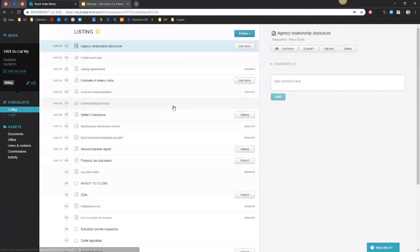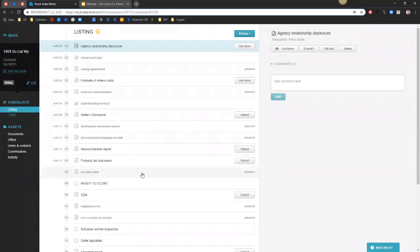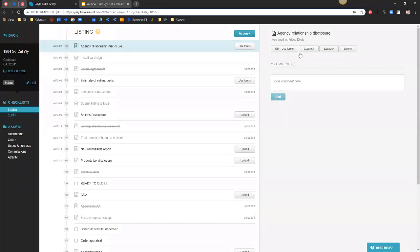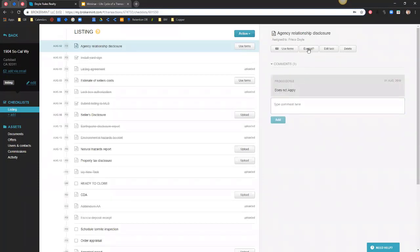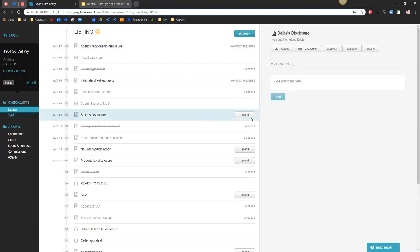Now that we've learned how to manage the checklist and manage our documents, let's talk about tasks that may be on your checklist that don't apply to a specific transaction — such as a lead-based paint disclosure or an HOA addendum, something that may not be required on every transaction but always appears on your checklist. From here, any task that isn't relevant or shouldn't be completed on a specific transaction, you can highlight that task and request an exemption. You can also put in a comment of why you're requesting that exemption, then submit it. This will be sent out to your compliance team to review, and they'll either approve or reject that exemption request. You can do that for every task you don't need to complete on a specific transaction.